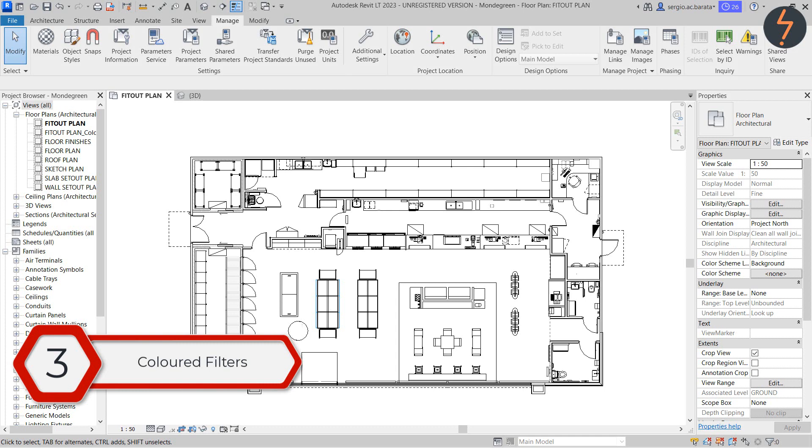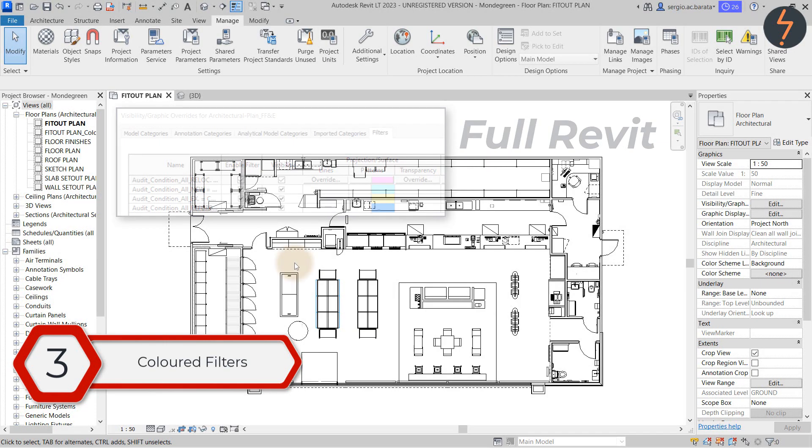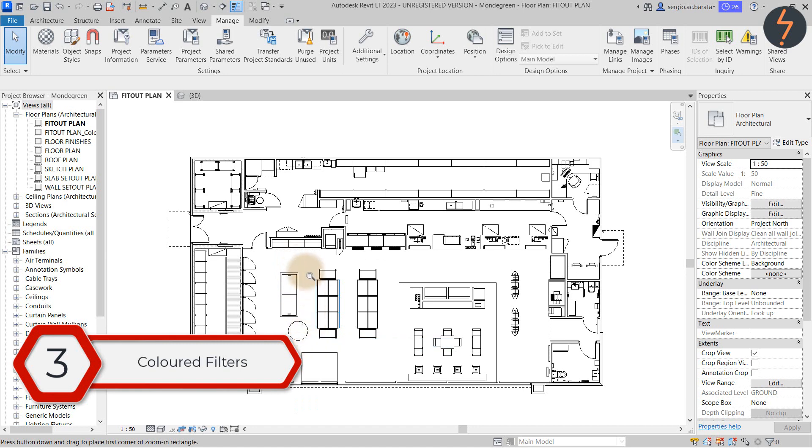This next one is not so much of a myth buster as it is a workaround. The issue is that Revit LT doesn't have filters. Well it doesn't. However a definite workaround is using object styles. Let me show you.